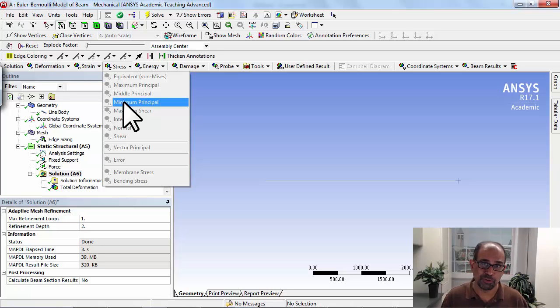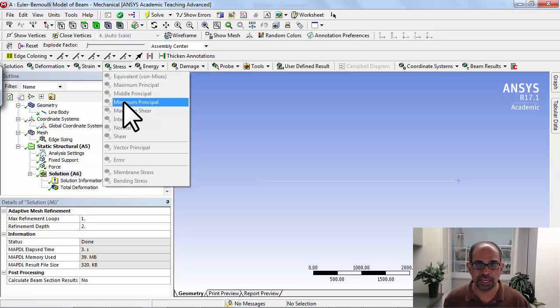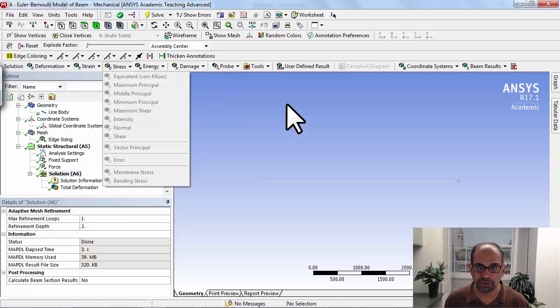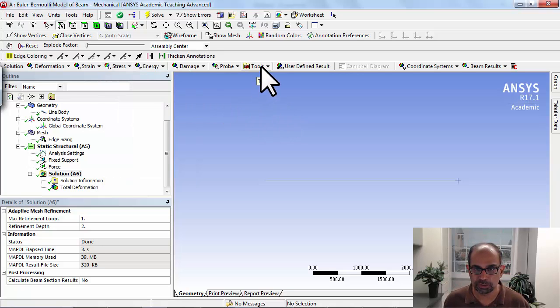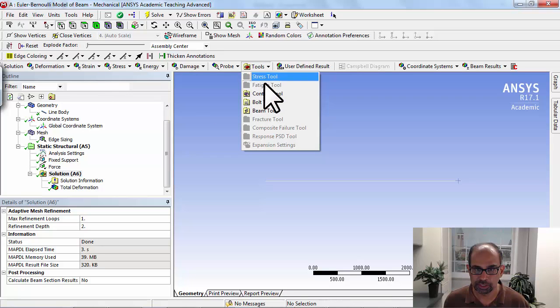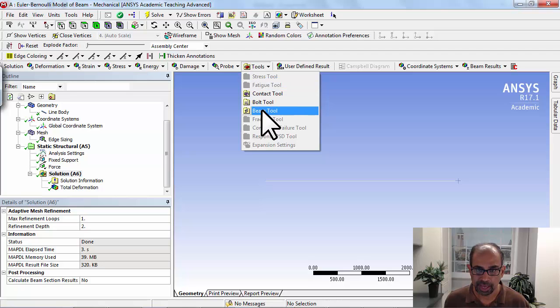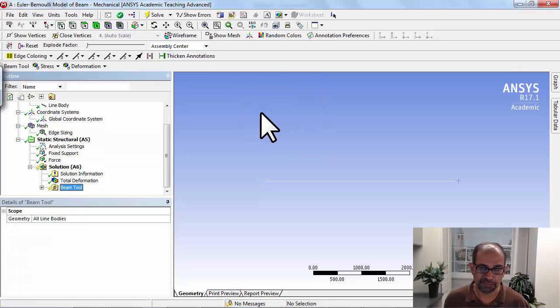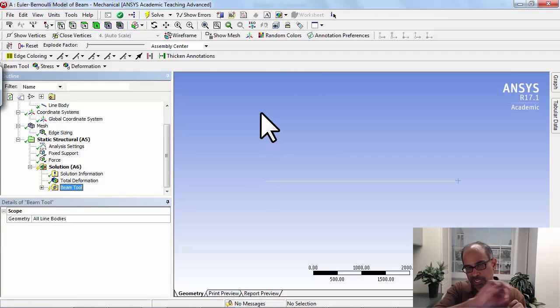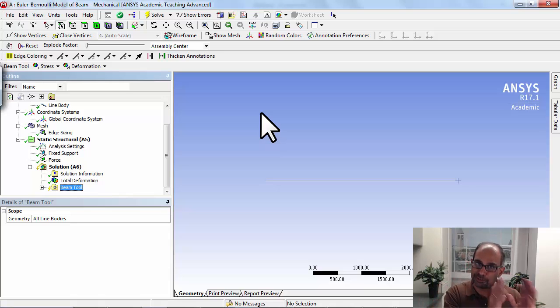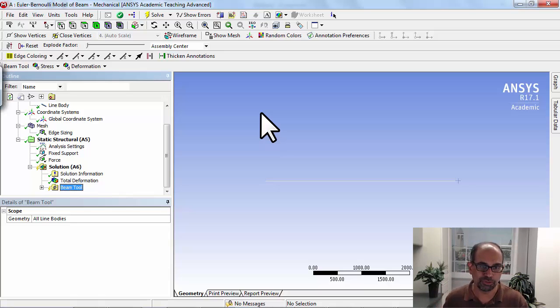So what you have to do is use a special tool. You go into tools and say beam tool, and that will do the calculation—go from the deformed shape of the neutral axis to figuring out what the bending stress is.